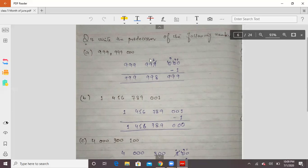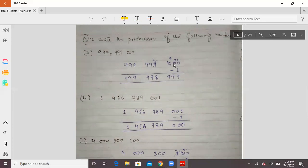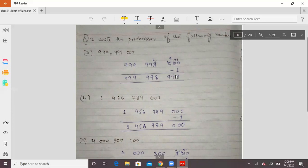If the first number given to you is 99,999,999 and you need the predecessor, you subtract 1. You write 1 at the units place but must borrow — carry over from the left side. Since all digits are 9, borrowing gives you: subtract 1 from the units, and each position already has 9, so the predecessor becomes 99,999,998.